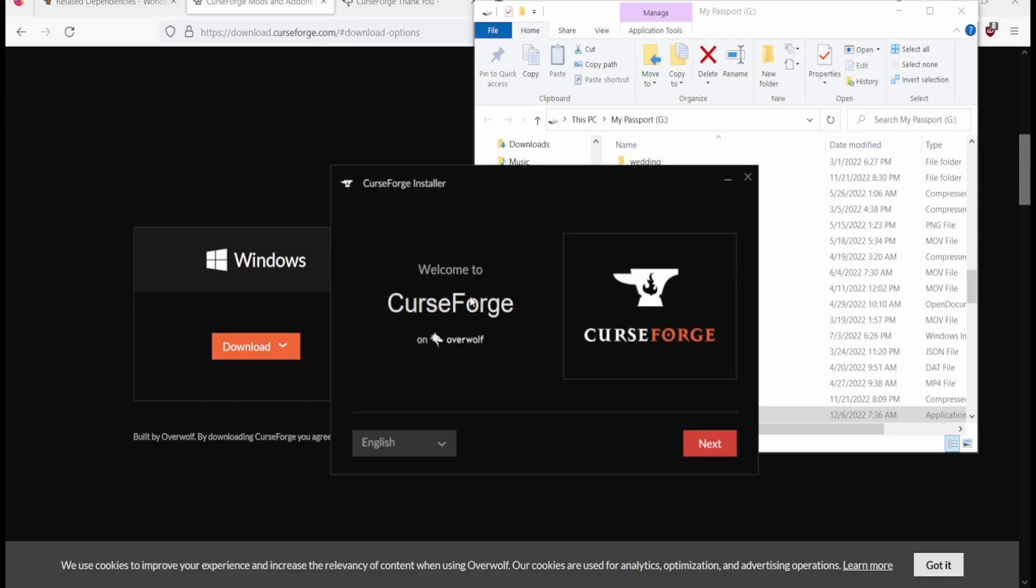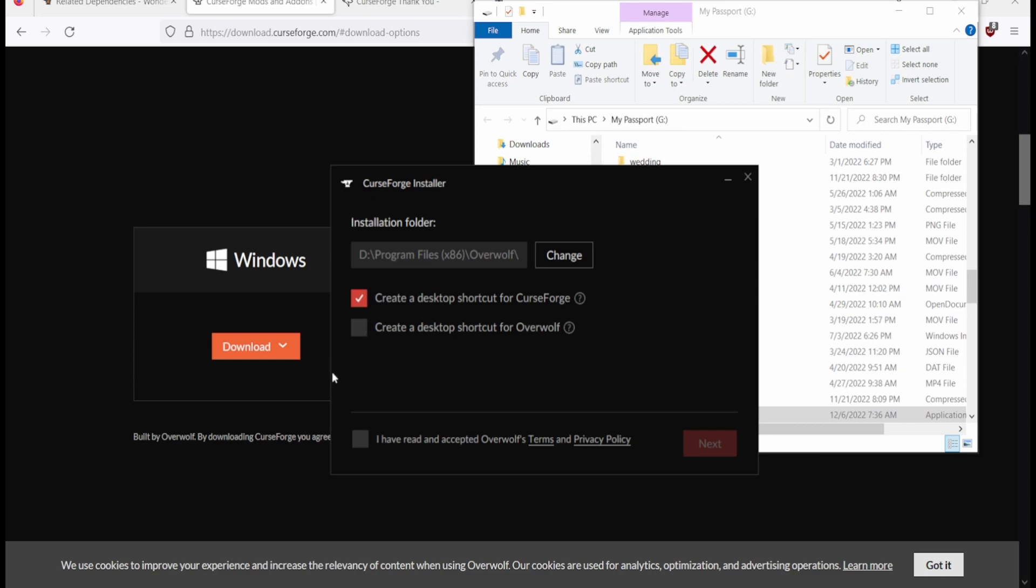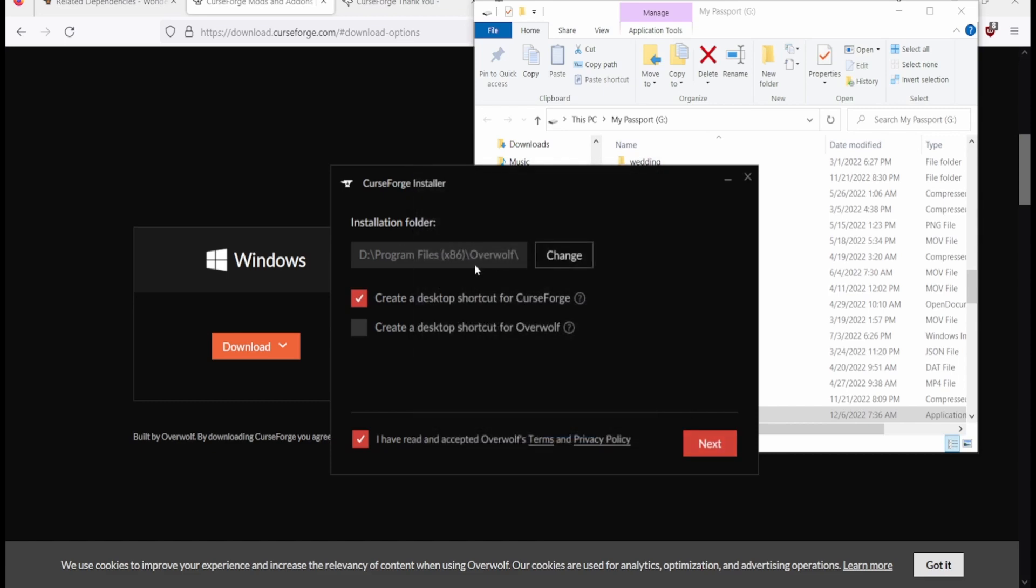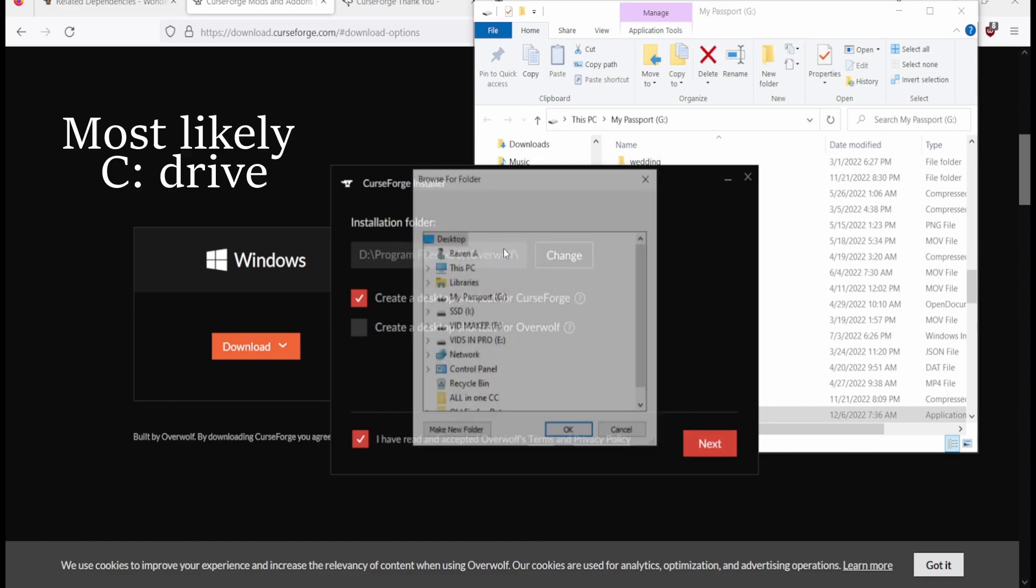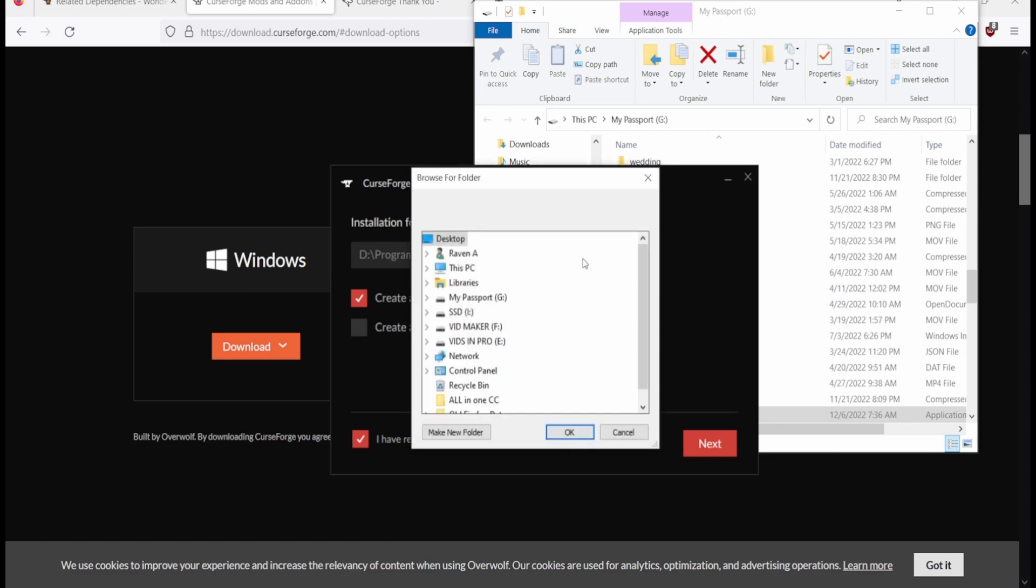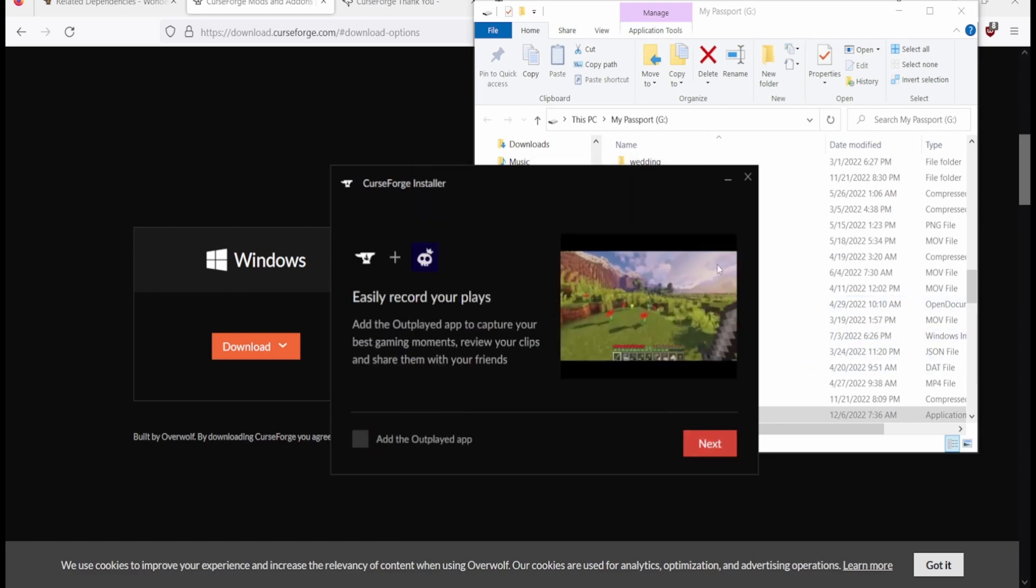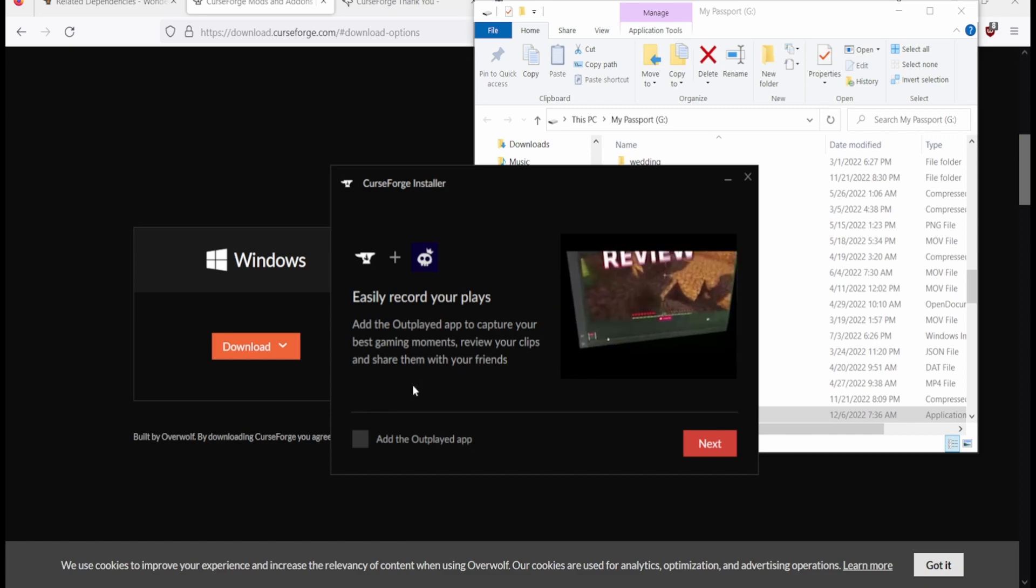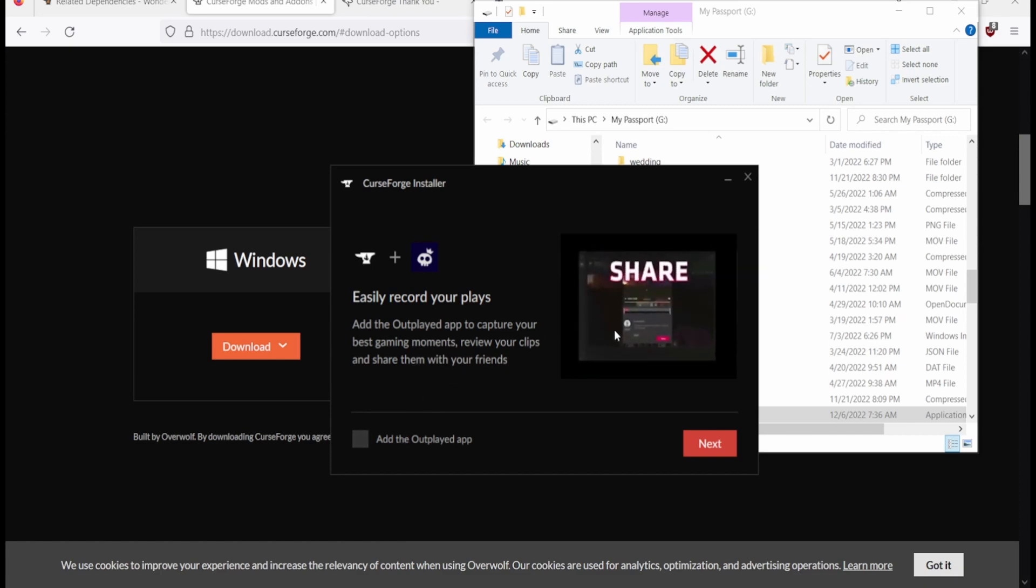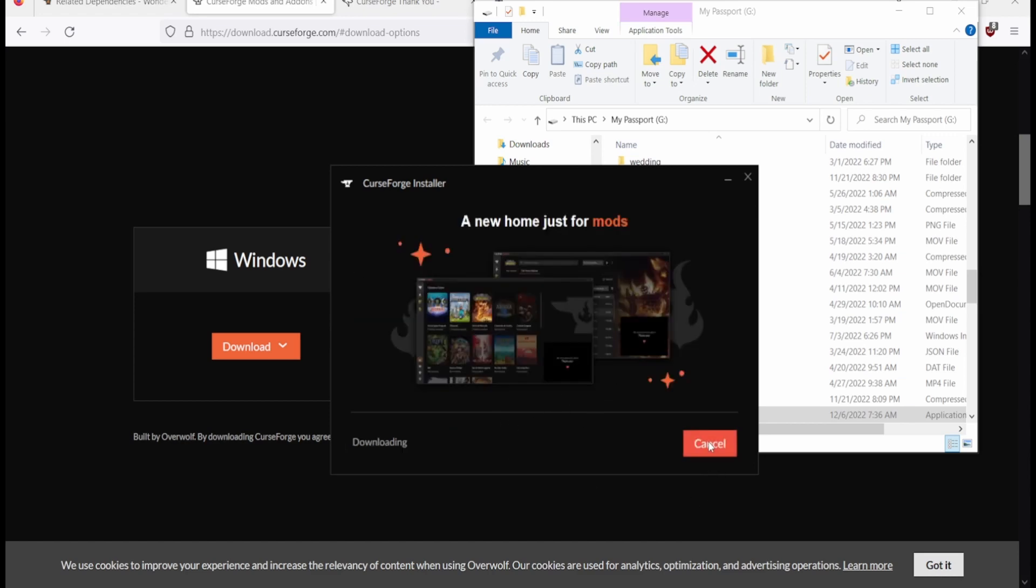Then it'll say welcome to CurseForge. Do you want to create a desktop shortcut for CurseForge? I mean yeah. Read the terms and policy. You can change where you want it to be stored if you want it on your D drive or not. Next. Easily record your play as the Outplayed app to capture your best gaming moments. I don't need that, but this is if you want to record your stuff.